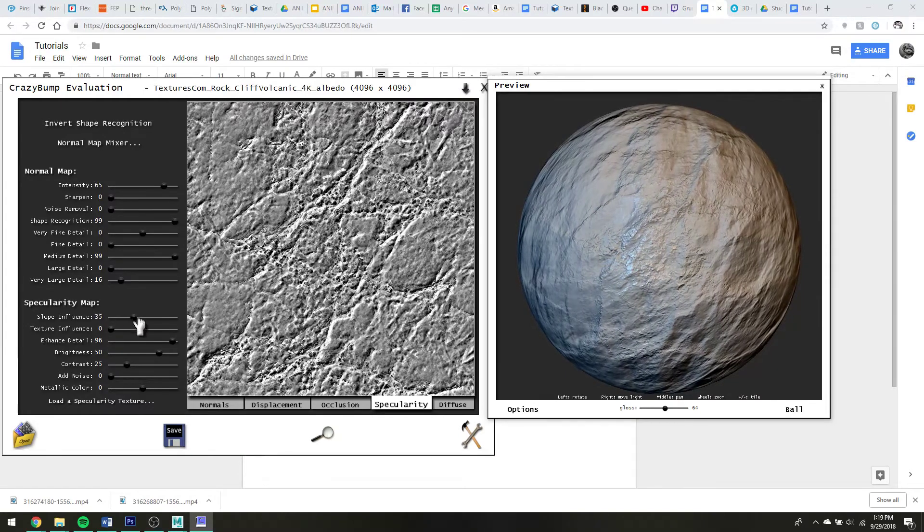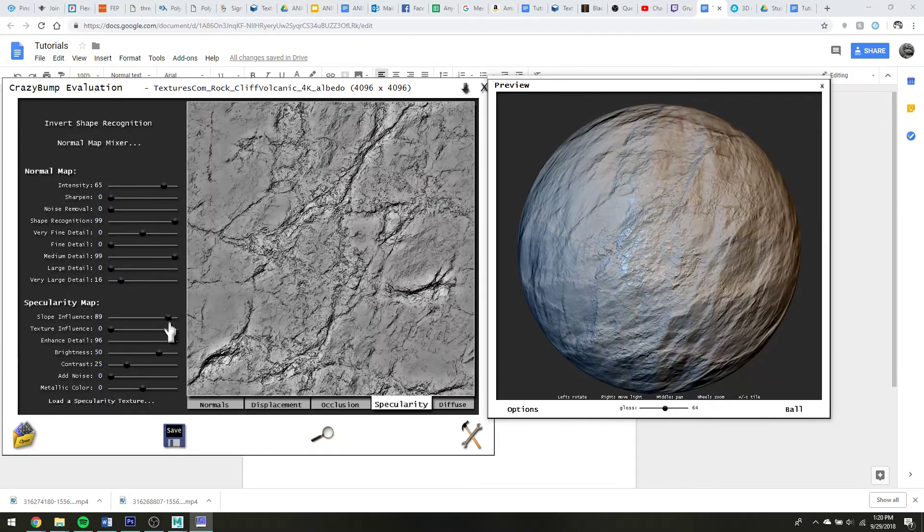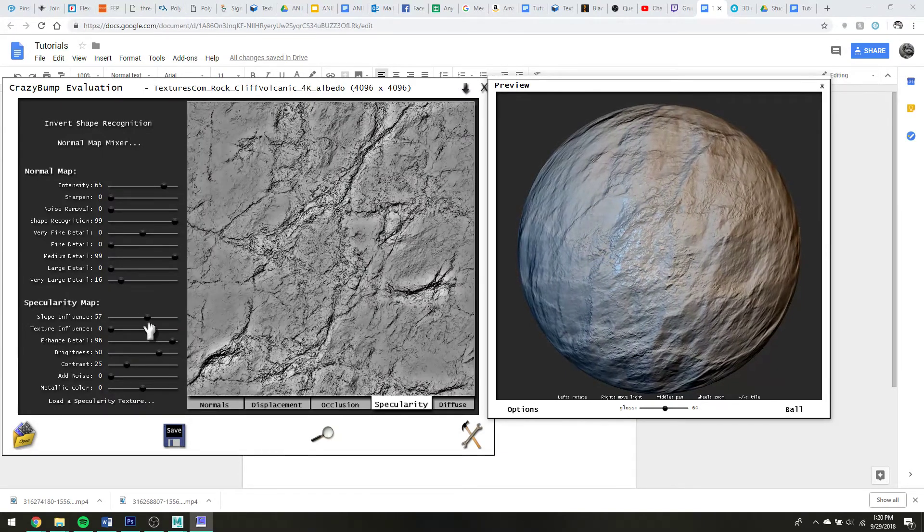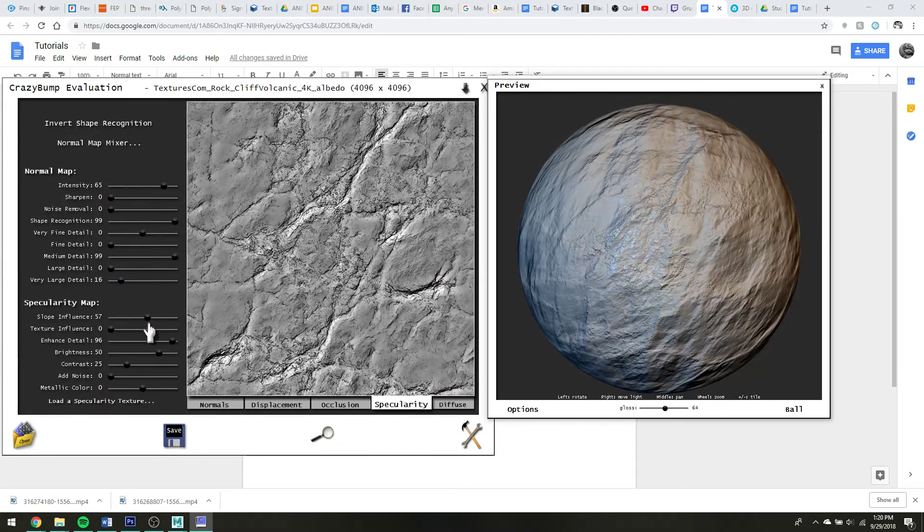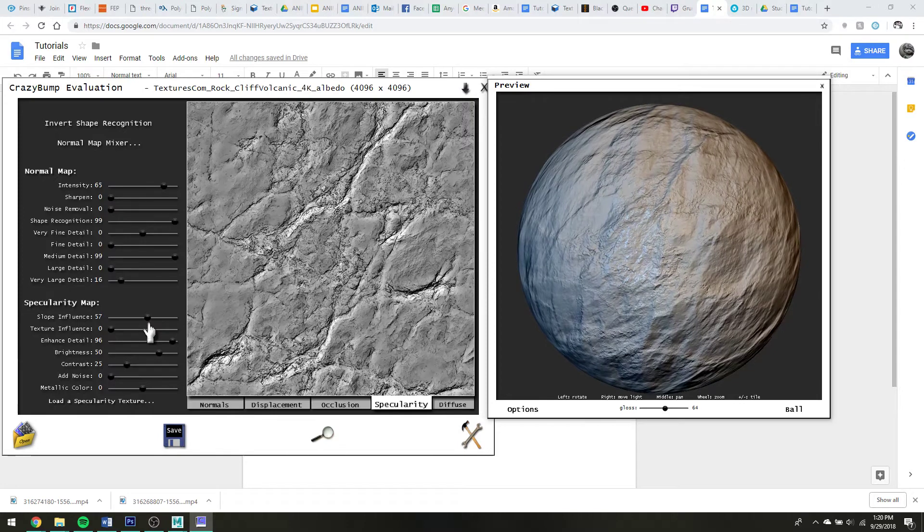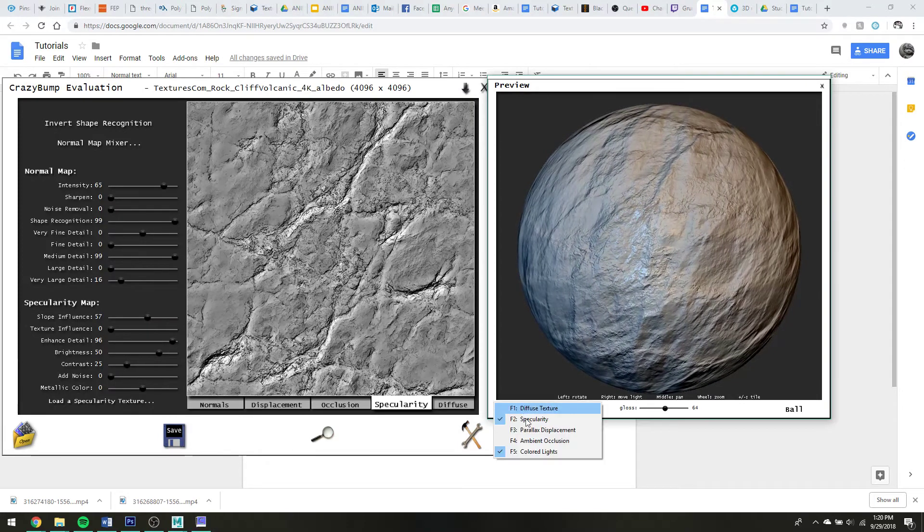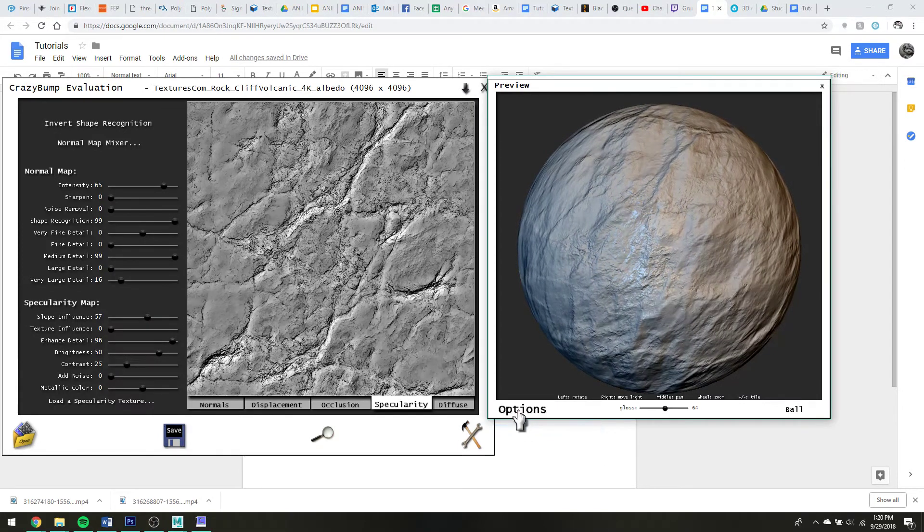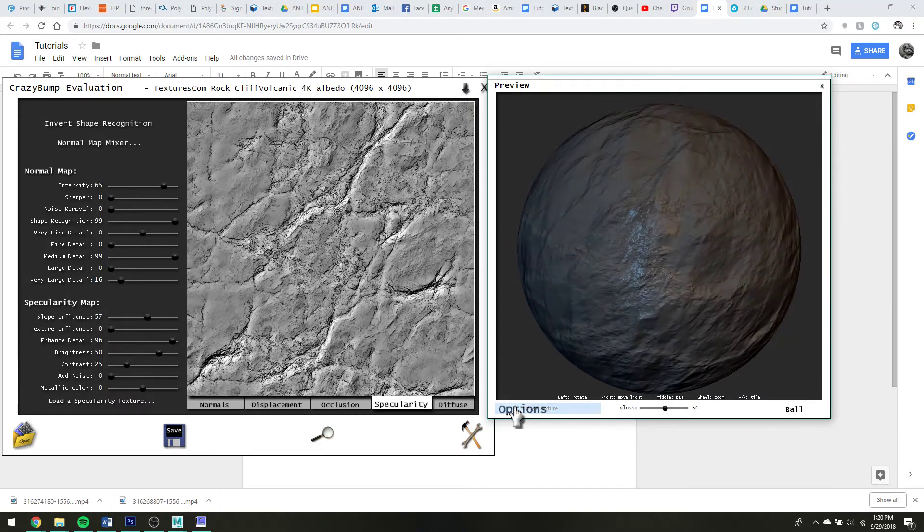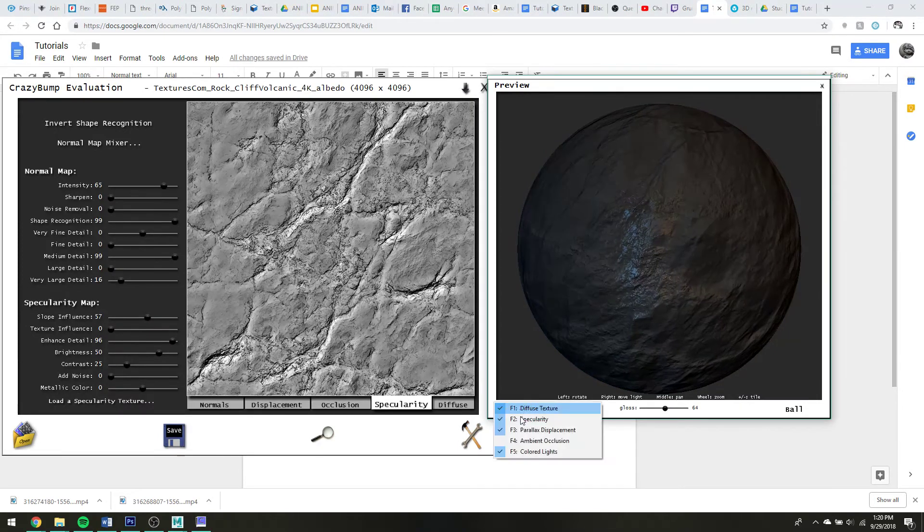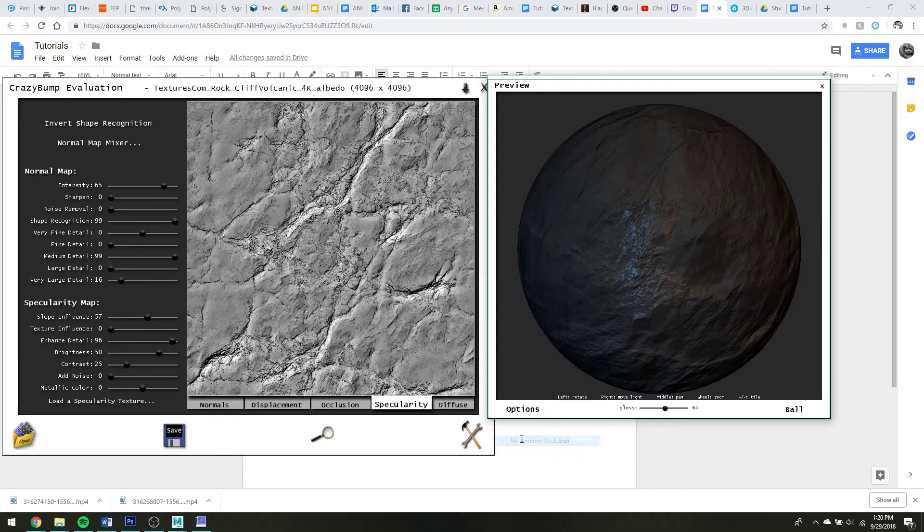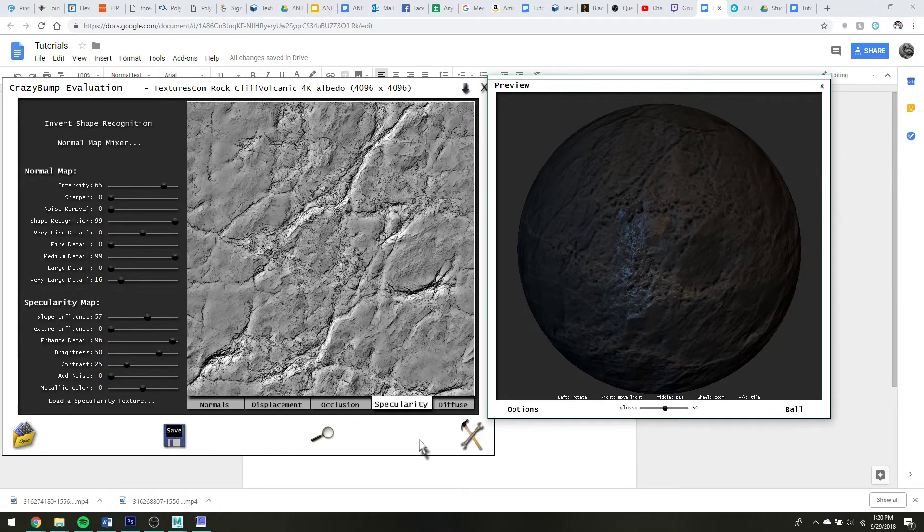Slope influence. Interesting. But anyway, so assuming that you have fiddled with things and are happy with whatever this is done.